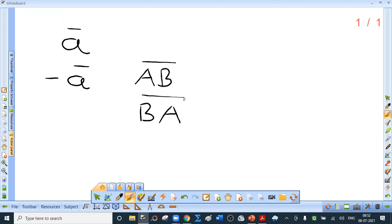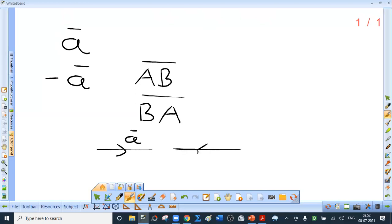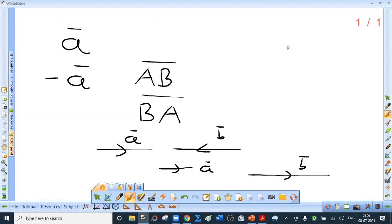Collinear vectors: two or more vectors are said to be collinear if they are parallel to each other — parallel vectors are collinear vectors. Like parallel vectors are two or more vectors having the same direction. Unlike parallel vectors are vectors directed in opposite directions.